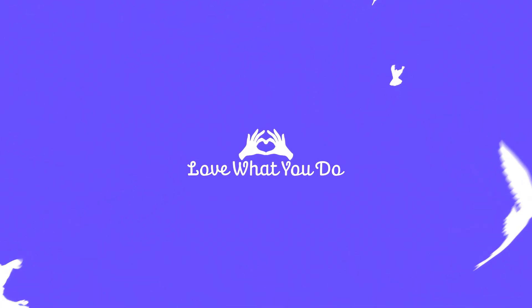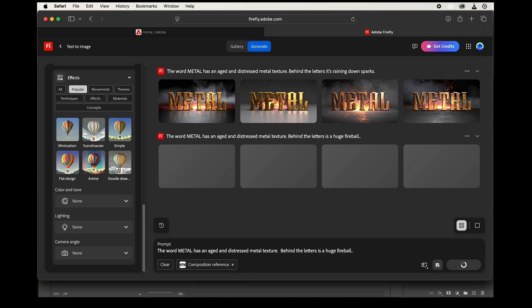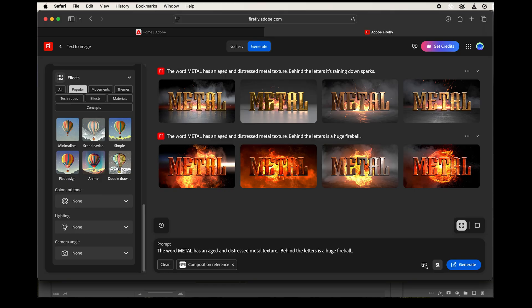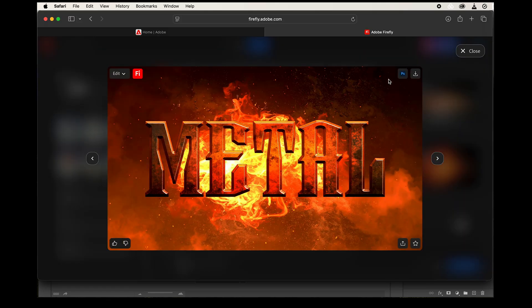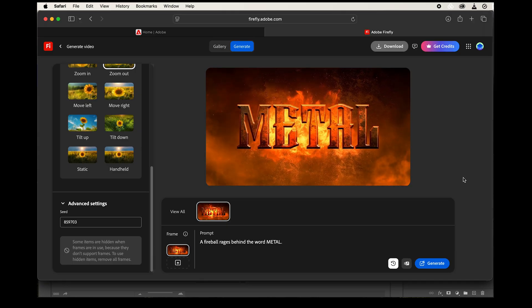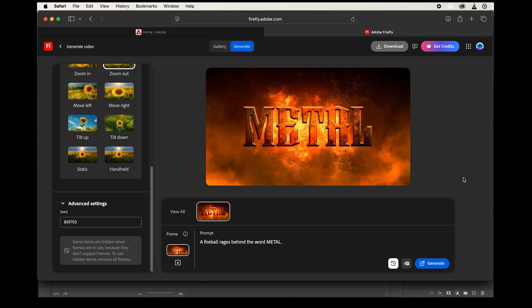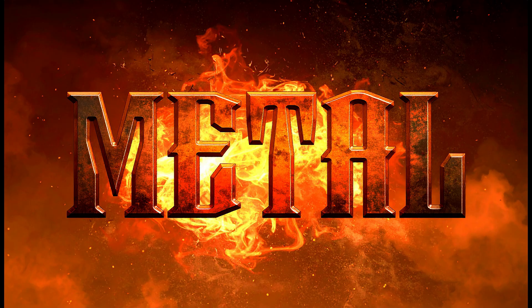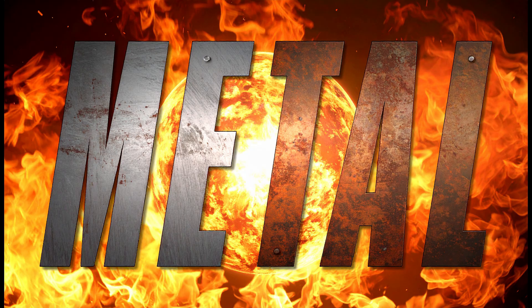Hi everyone and welcome back to the channel. We've got a good video for you today. In our last tutorial we generated an image using Adobe Firefly's text to image and then we brought that image into Firefly's text to video and animated it. Today I want to take the two images that we generated and try to animate them in Google Flow using VO3.